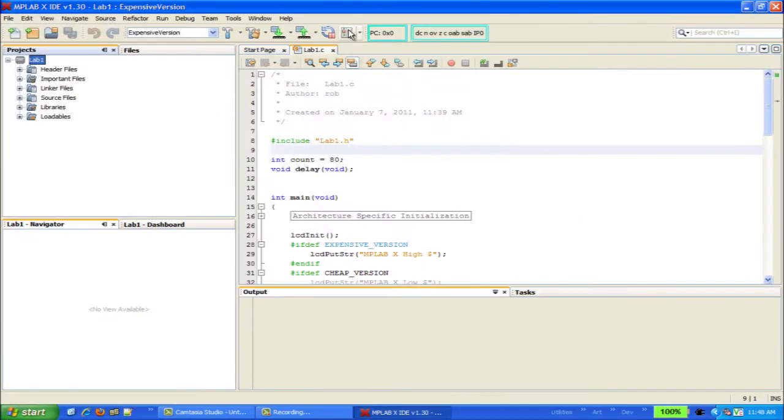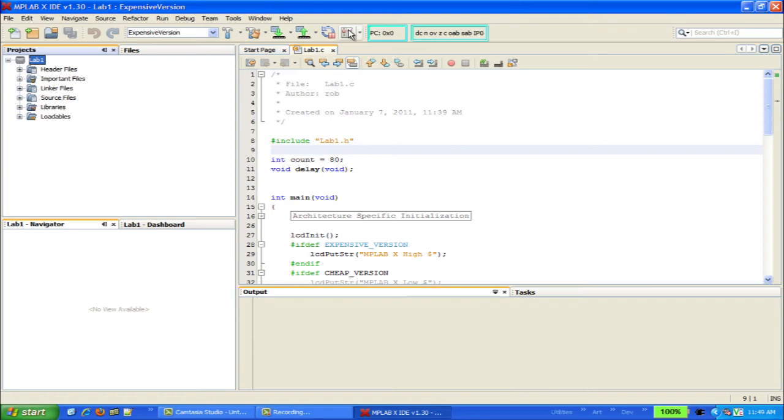The one change that will take the most effort to get used to is the way you build your projects. No longer do you have to explicitly select debug or release from the toolbar. Now, the type of build is implicit in the activity you are performing. The build and clean and build buttons are exactly the same as the make and build all buttons in MPLAB8, except that they always build in release mode, so you won't be using them quite as much in MPLABX.